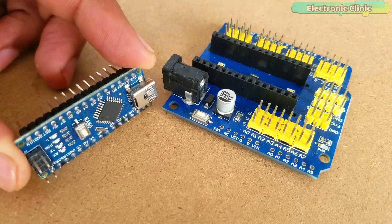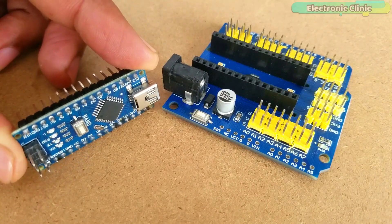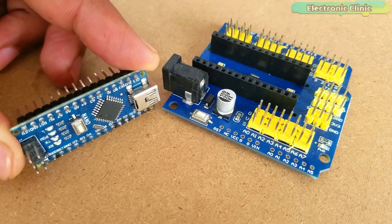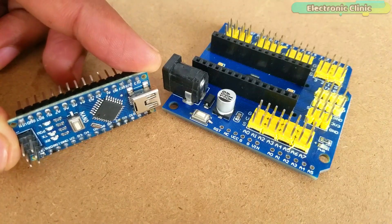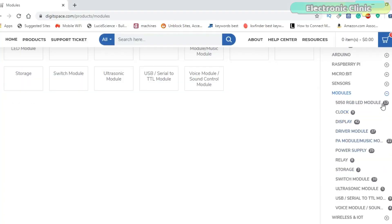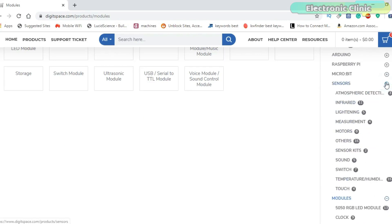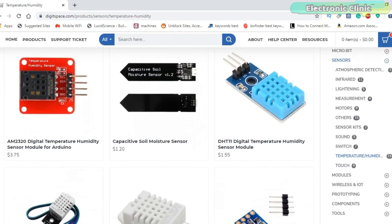The Arduino Nano and IO Shield used in this video was sponsored by Digitspace. Digitspace is an open source hardware provider. They supply innovative, user-friendly, open source hardware products at extremely low prices.